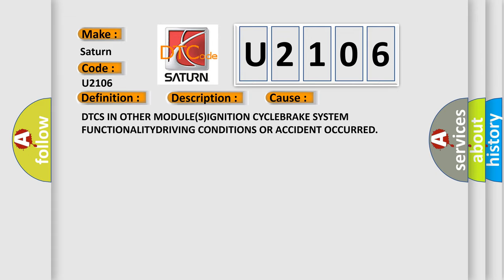DTC is in other modules: ignition cycle brake system functionality, driving conditions, or accident occurred.